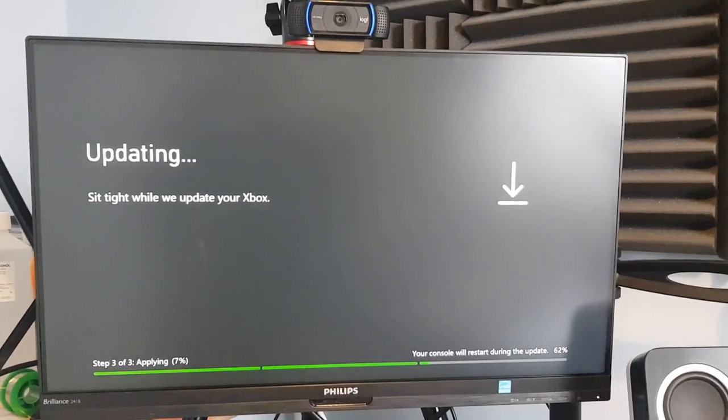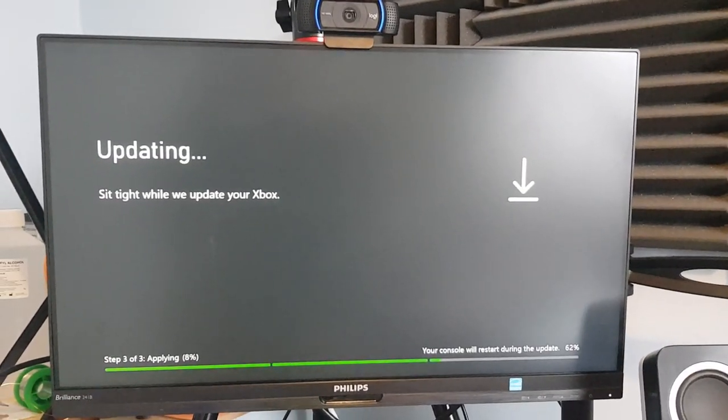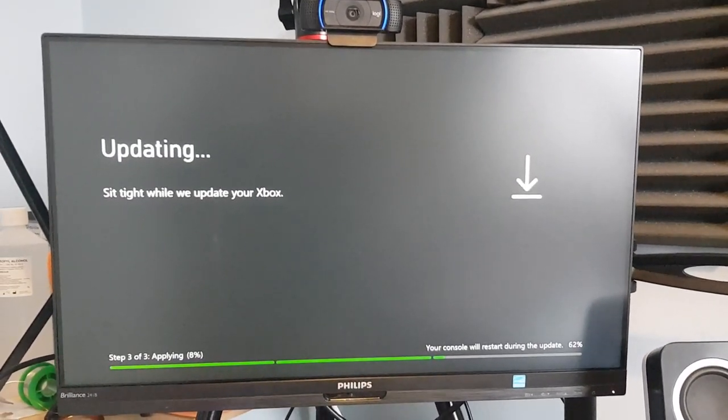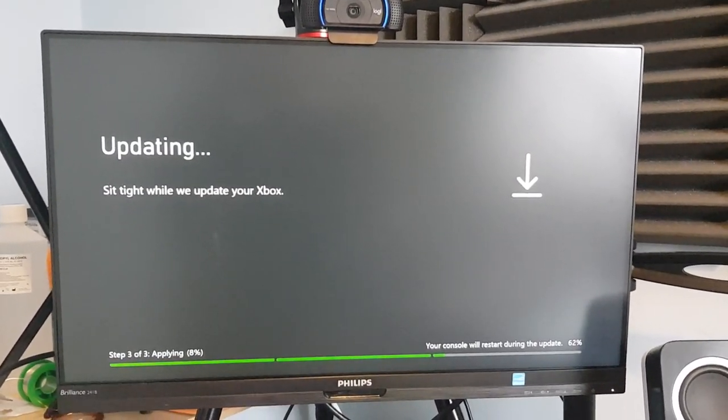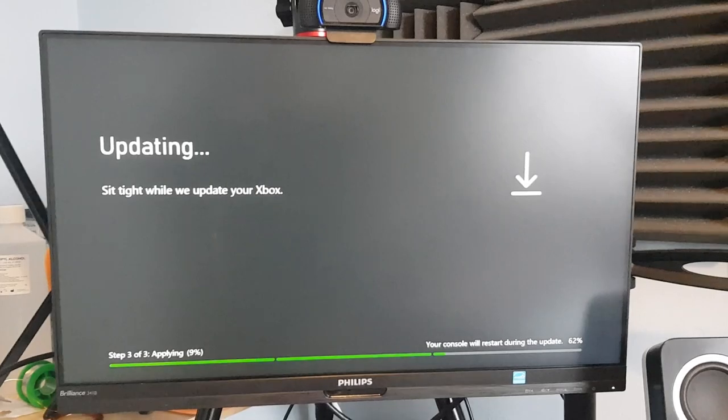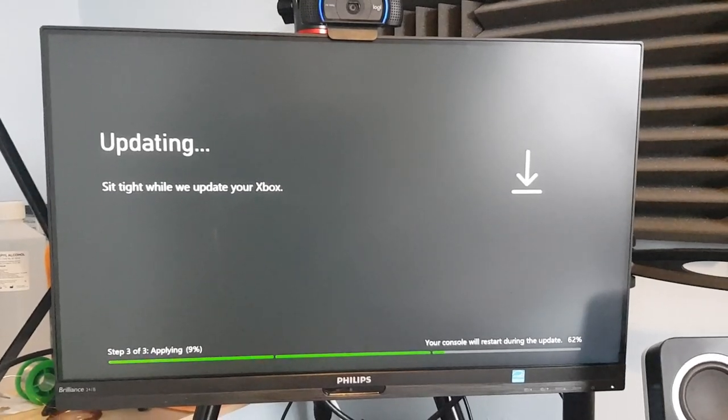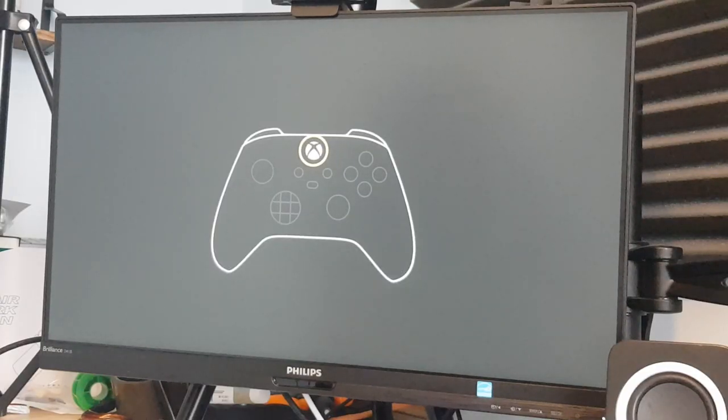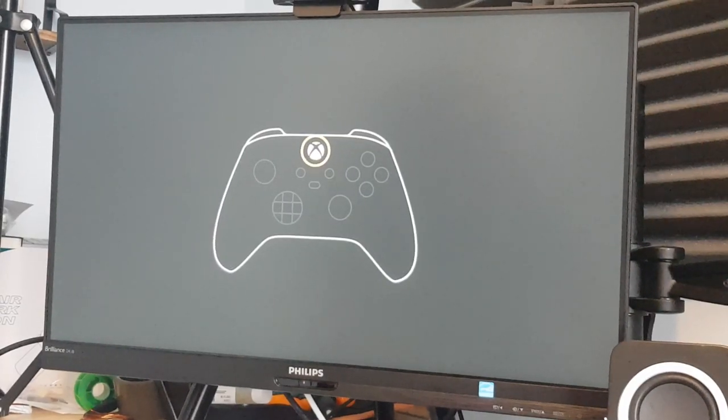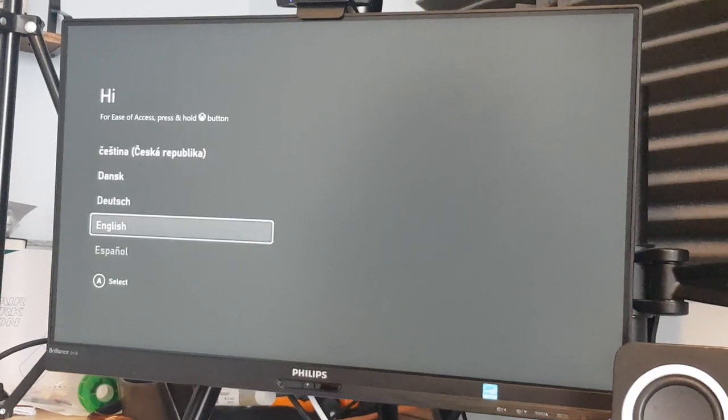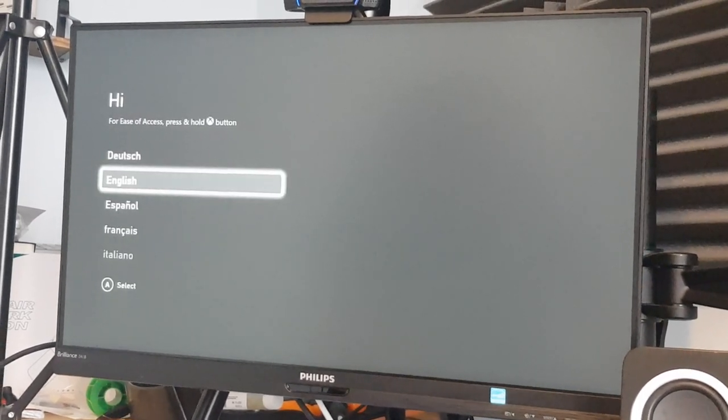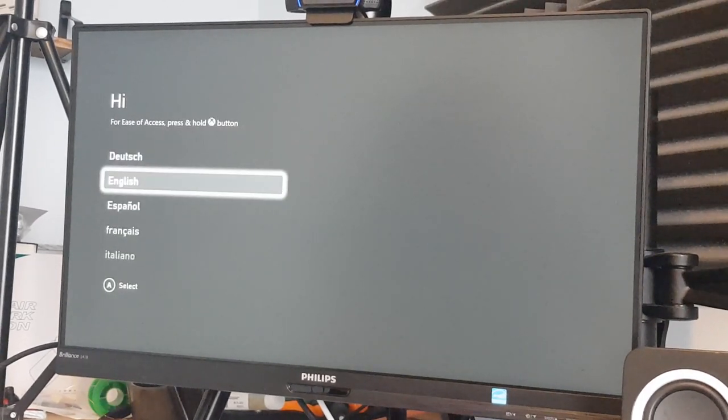So the Xbox just restarted and now we're on a slightly different screen but it says that it's applying the update now. So this is good so far. The update's finished. I'm just going to press the Xbox button now and do a quick setup and just see if we can maybe play some games or something. I don't know. I've just connected to the internet via Wi-Fi and it's just doing a few more updates now.